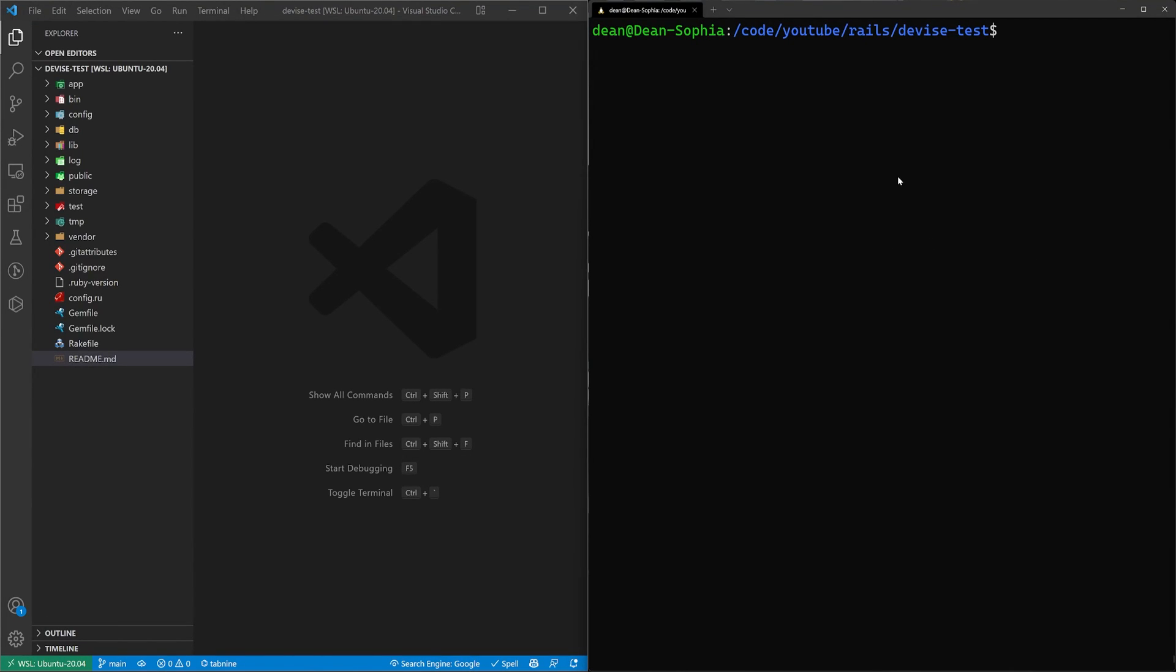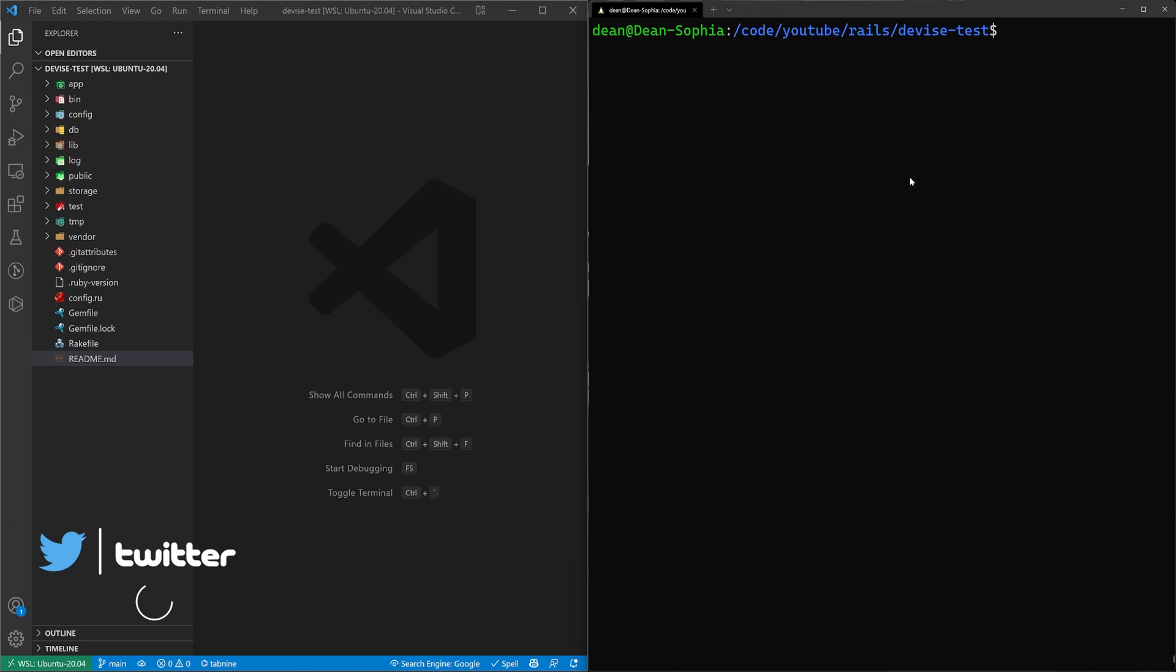We're going to start off today by setting up Devise inside of this brand new Rails app. We're then going to create a basic post scaffold where each post belongs to a user and the user has many posts.